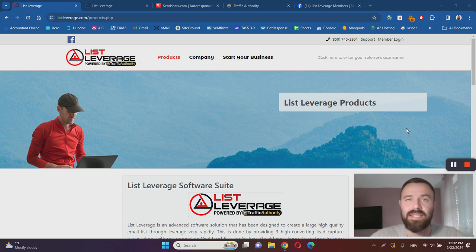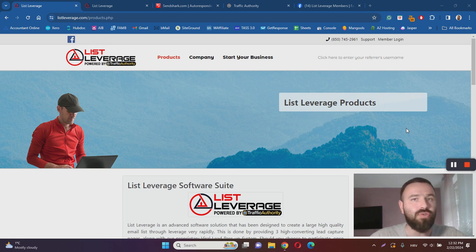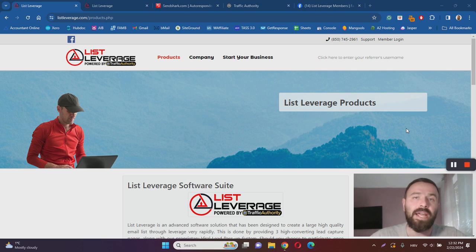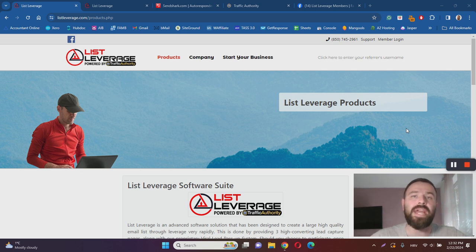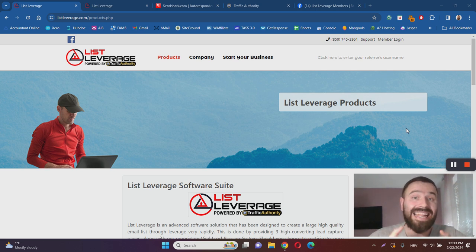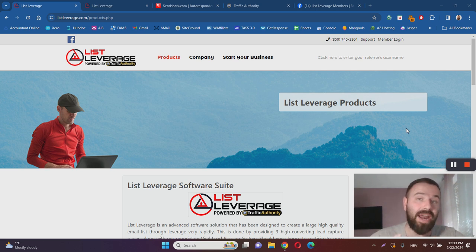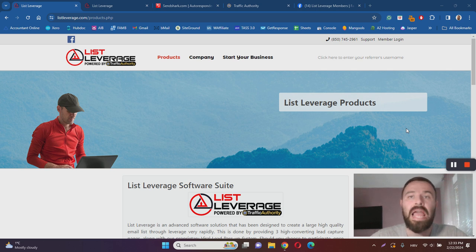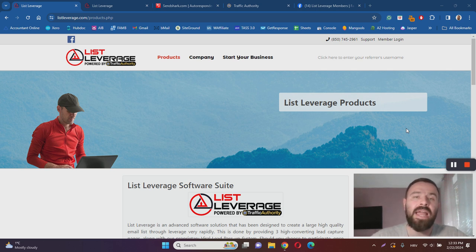Lastly, you're instructed to purchase traffic from Traffic Authority company. I'm going to show this to you as well. So before you can actually make your first commission with List Leverage, and as I said, you'll be promoting List Leverage and all these products inside of the funnel, you will have to invest a lot of money into this training program.